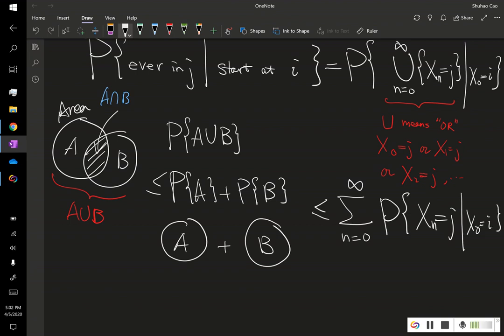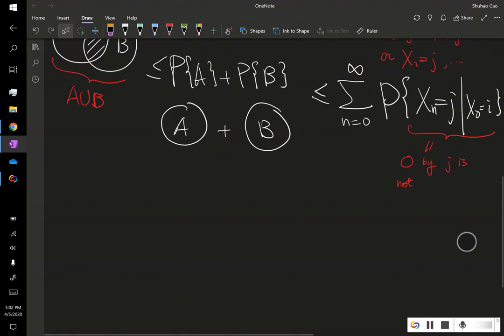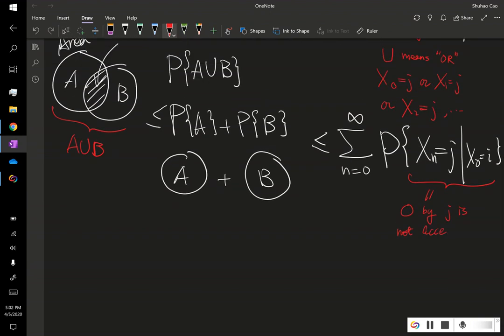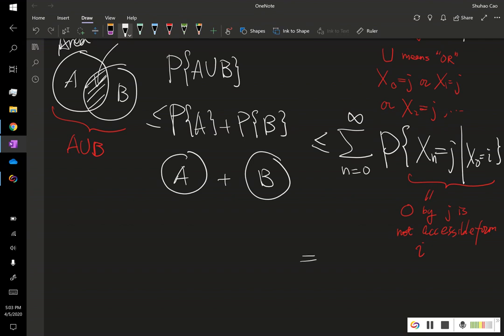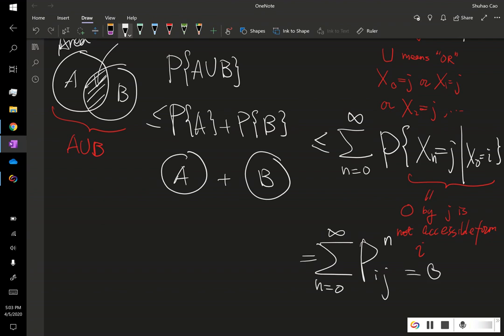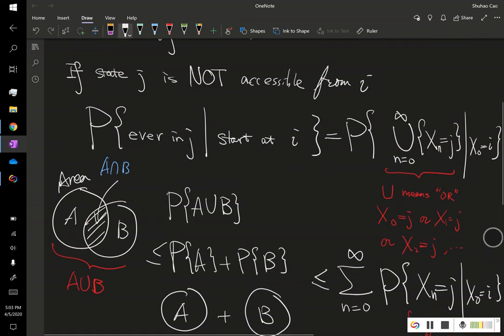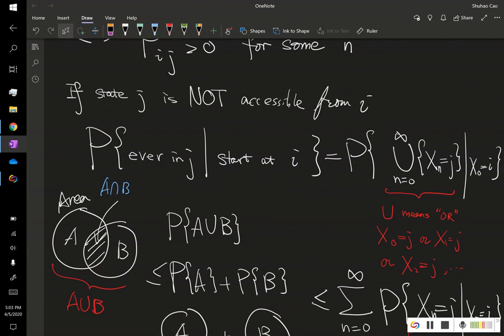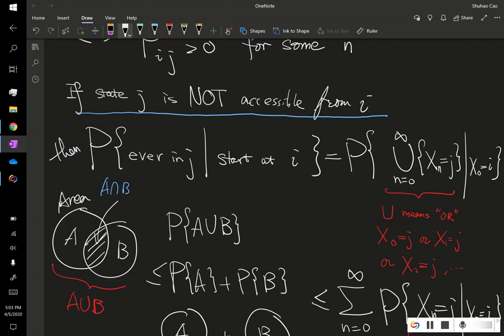And because now this is by definition, so not accessible, this is zero by state J is not accessible. Oops, pardon me. So it's not accessible from I, then this probability is zero. What happens is it's less than infinite between many zero. We sum up, this is the same thing as the sum of this N step transition probability, so this is zero. Now let's recall, we say state J is not accessible from state I, then what happens is if we start at I, the probability of this Markov chain being ever in state J is zero.